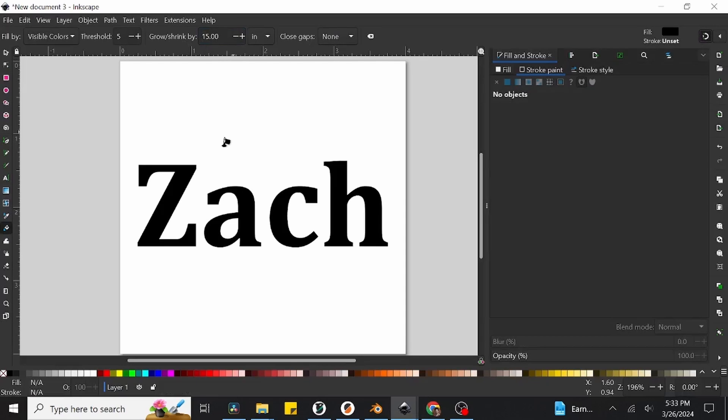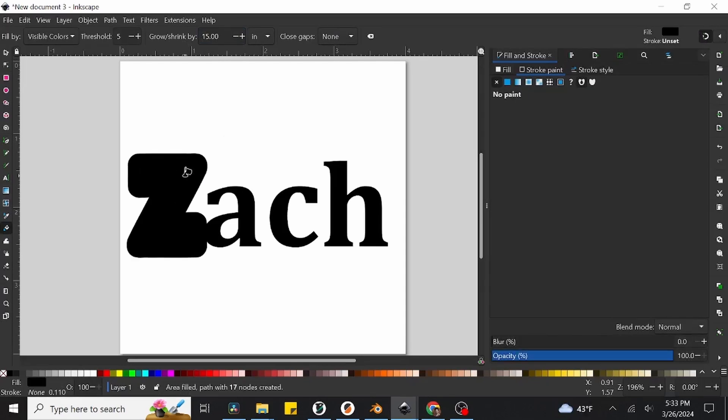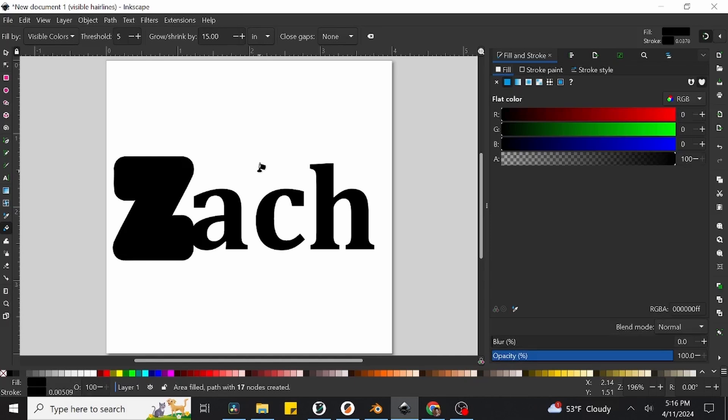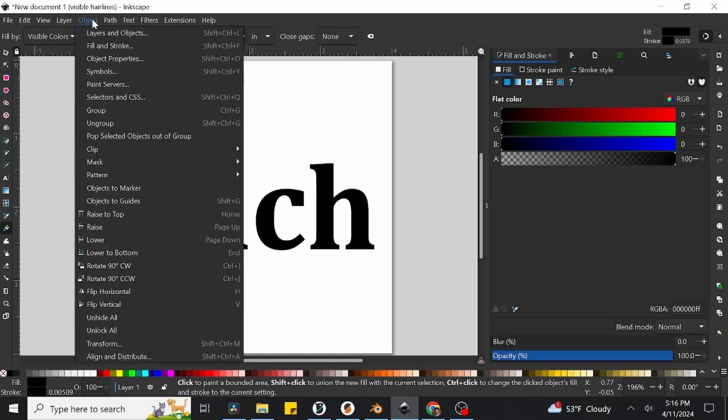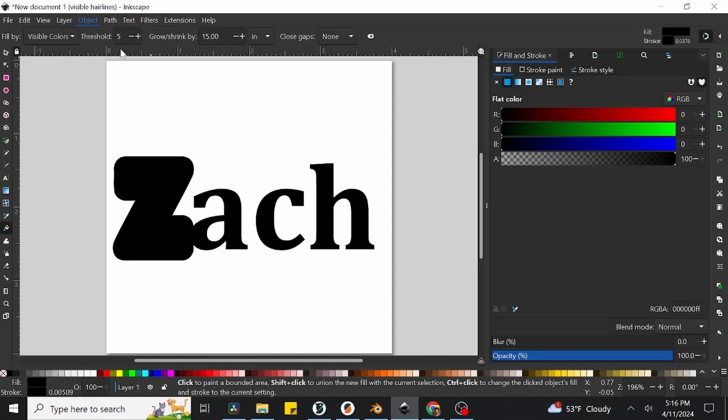Go ahead and click directly on the first letter of your name you typed out, which will create a big blobby version of that letter. Currently though, it's a solid black color, which we don't want.